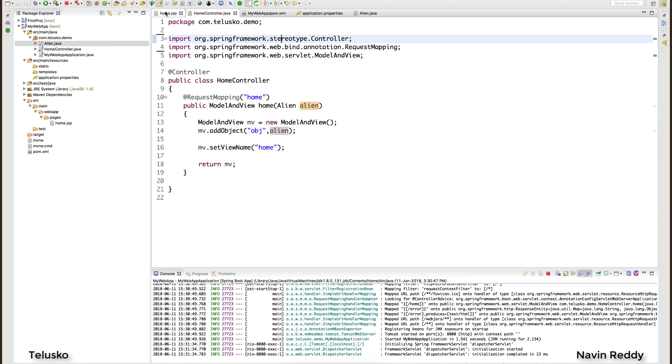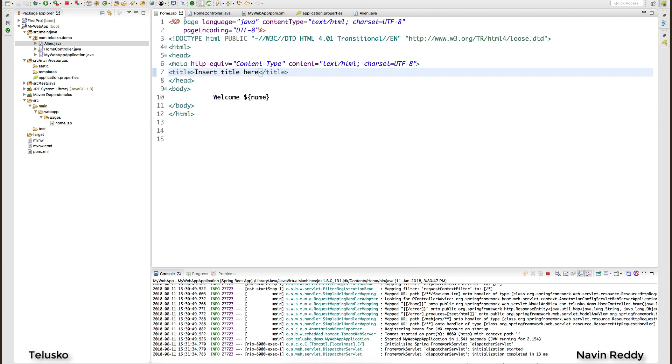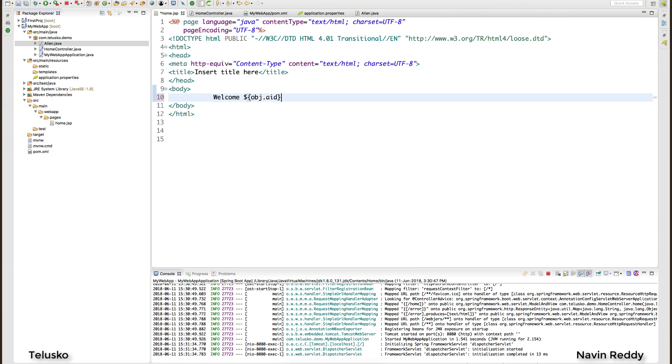So I will go to my home page and then we are printing an object here: object dot aid. I will give a comma and then I will say object dot aname and then we have one more which is obj dot lang. So we got these three things. Will this work? Let's try. That's what we are trying to do here.